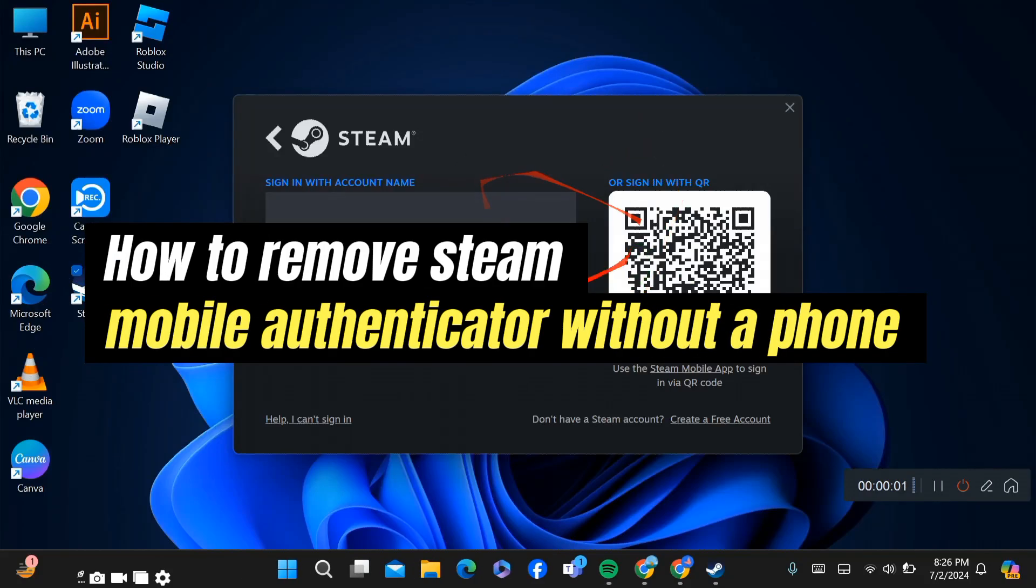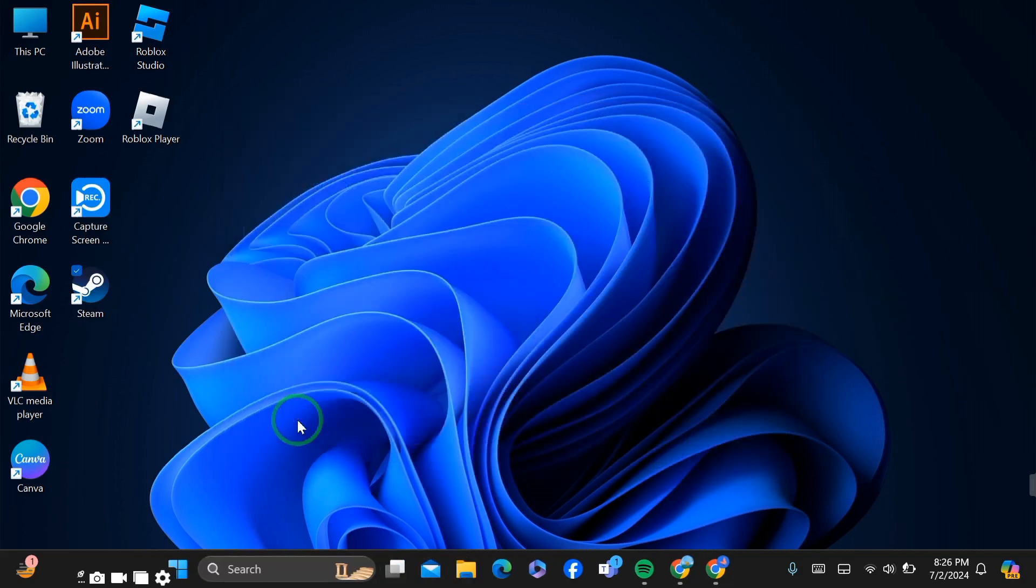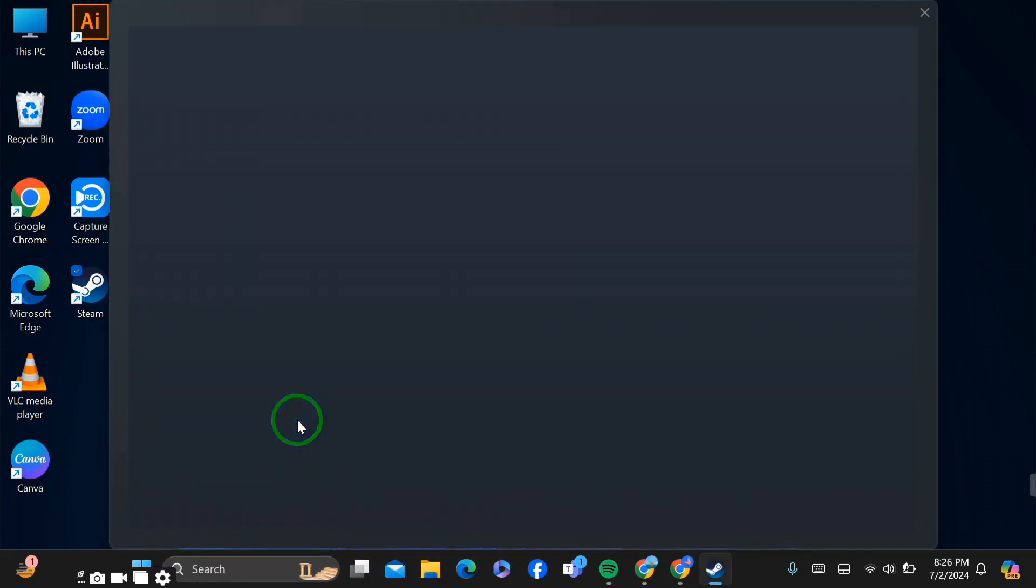How to remove Steam mobile authenticator without a phone. Hello, today I'm going to show you how to remove your Steam mobile authenticator without a phone. Removing it is very simple and easy. First of all, go to Steam.